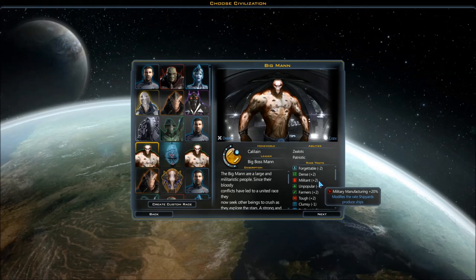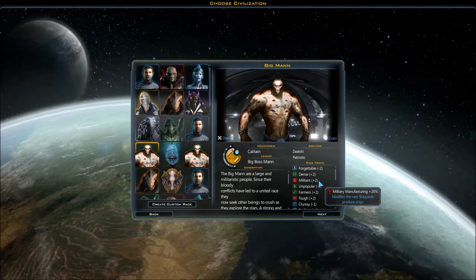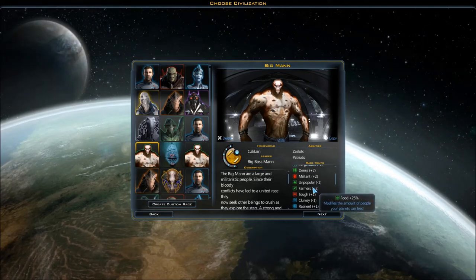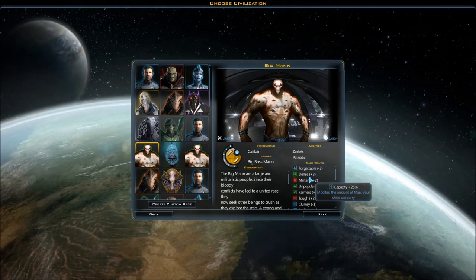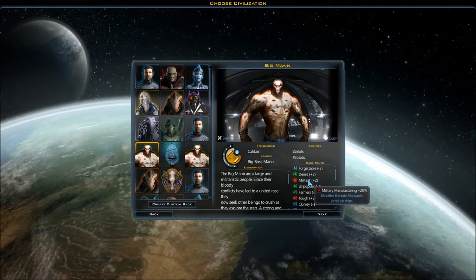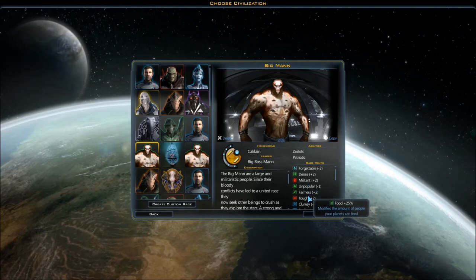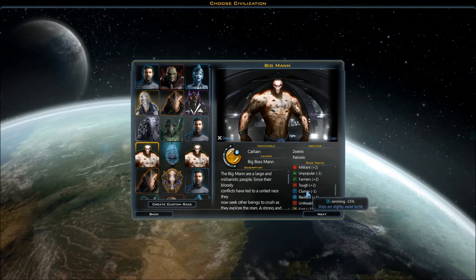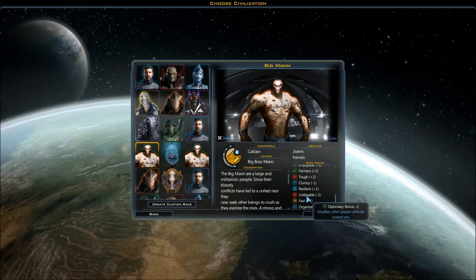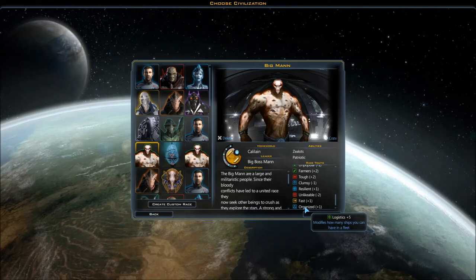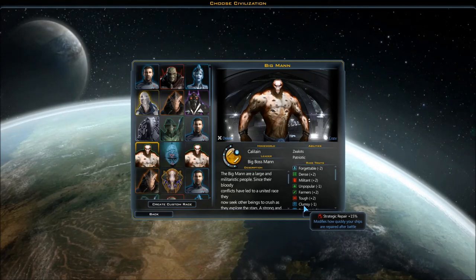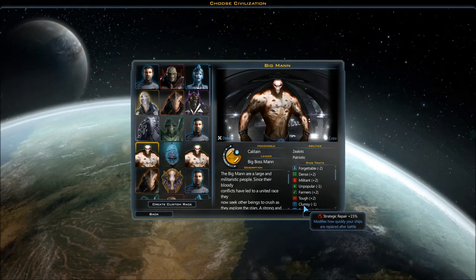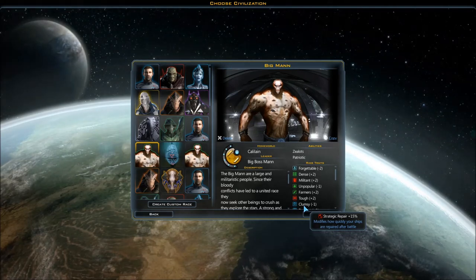Looking at the traits - they're forgettable so not great influence. Their ships can carry 25% more mass by default which I think is really helpful. Shipyards produce stuff 20% quicker, less tourist income, more food use. Ships have 20% more health, they're easier to hit, they repair a little quicker. My guys are kind of fast with plus one movement and plus five logistics.